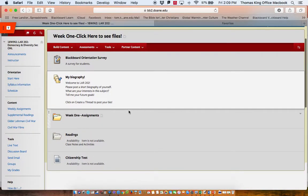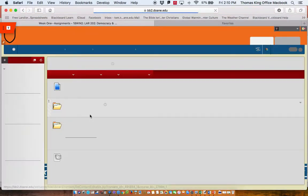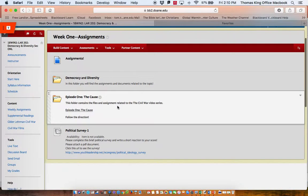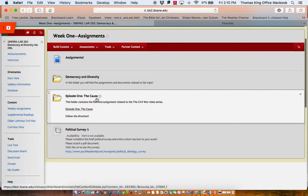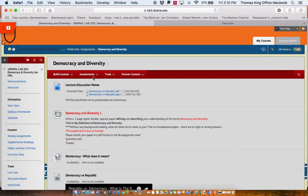Okay, I'm going to go to Week 1, now Assignments. And again, I'm going to click on the words outside the envelope. And we're going to go here to, let me go to Democracy and Diversity, which is one of the first assignments you'll be working on.